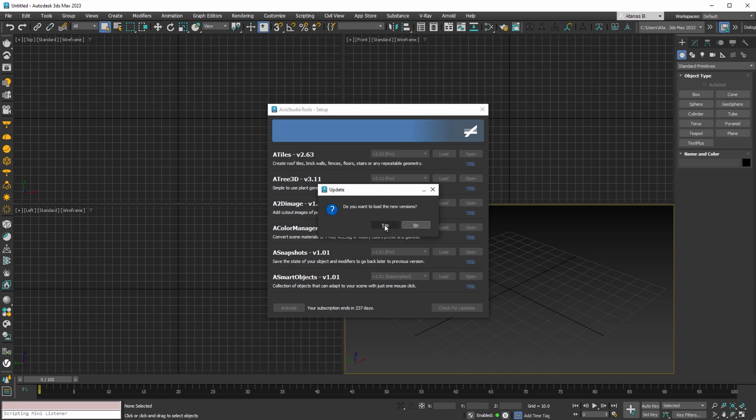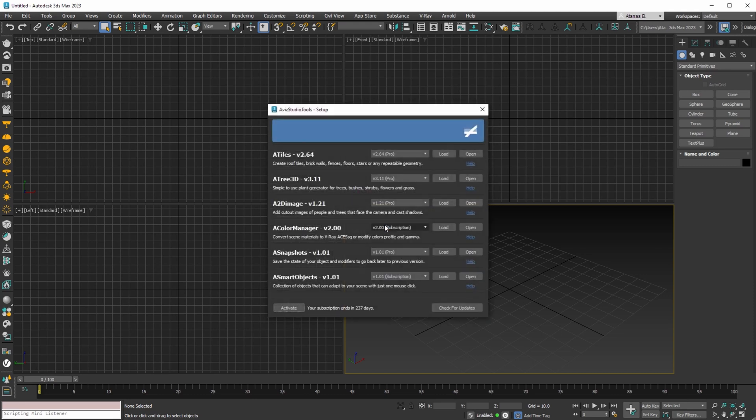To load the new versions, select Yes. By following this process, you'll have the latest tools available for your previous versions of 3DS Max.